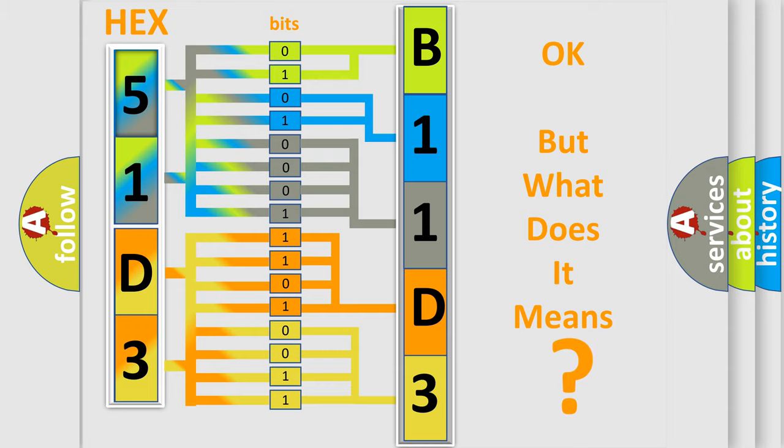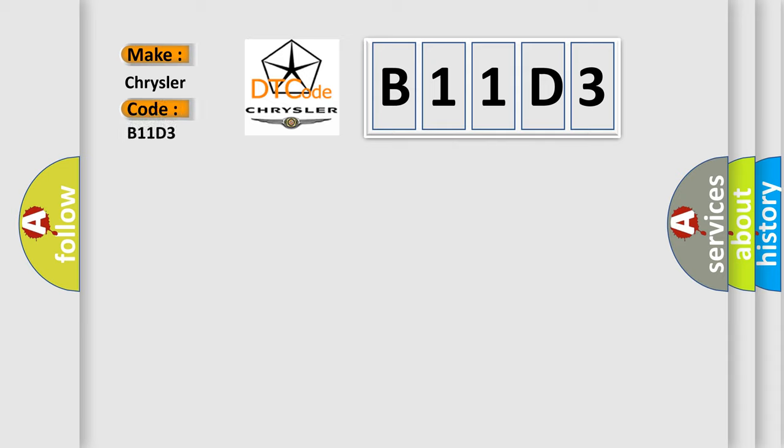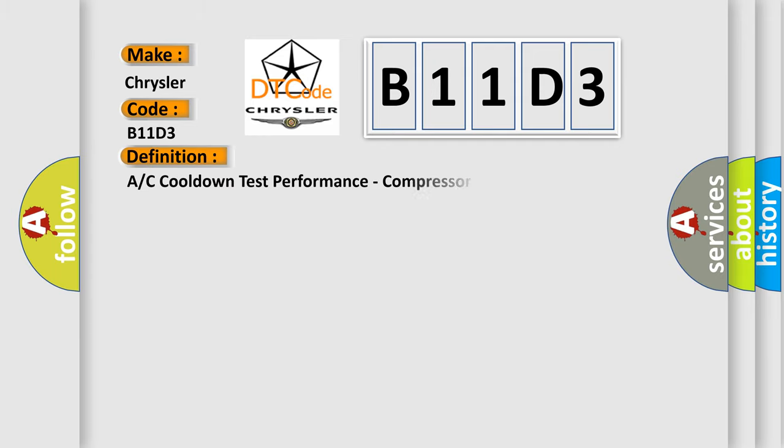So, what does the Diagnostic Trouble Code B11D3 interpret specifically for Chrysler car manufacturers? The basic definition is A/C cooldown test performance, compressor not engaged.